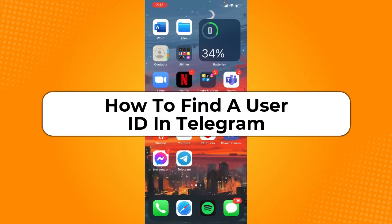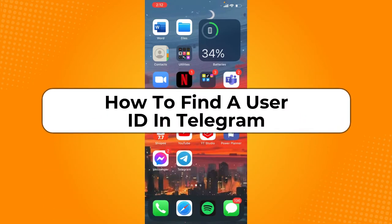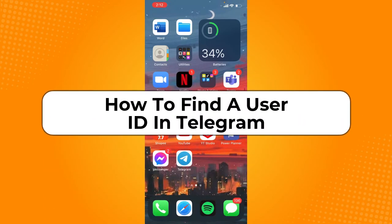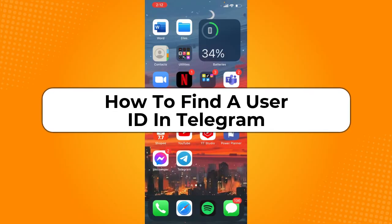How to find a user ID in Telegram. Hey guys, welcome back to the channel and in today's video I'm going to teach you how to find a user ID in Telegram.